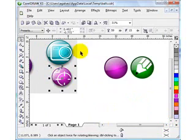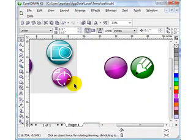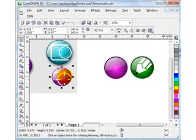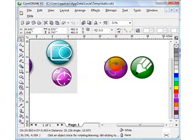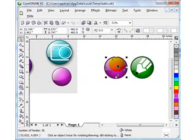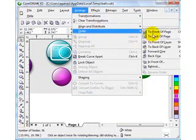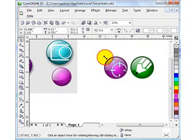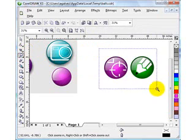Now for the line element, I'll ungroup it first and break the drop shadow apart. Then I group all the pieces, move it over, and go to Arrange > Order > Front Page. I can adjust it a little bit. And that's basically how you do it.